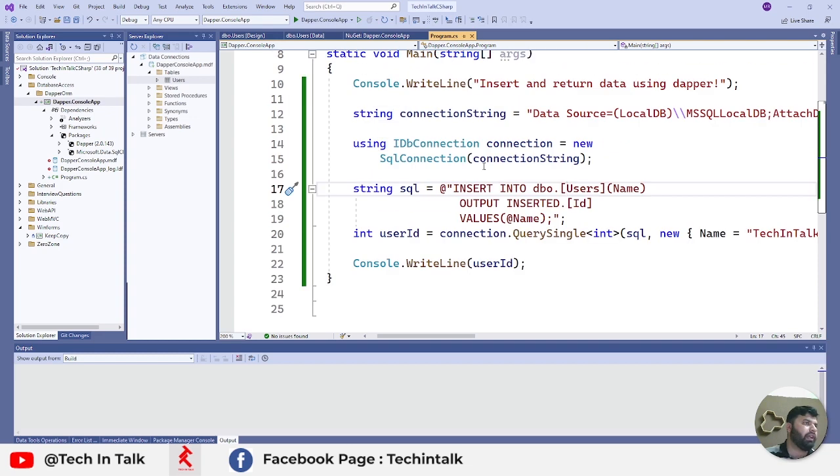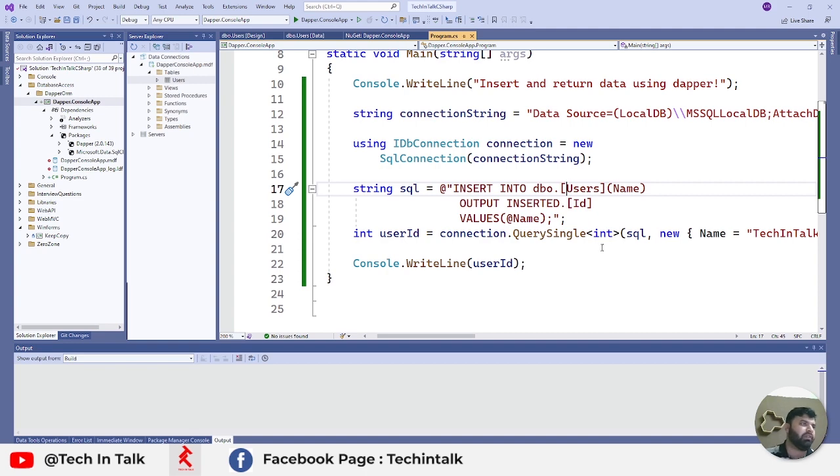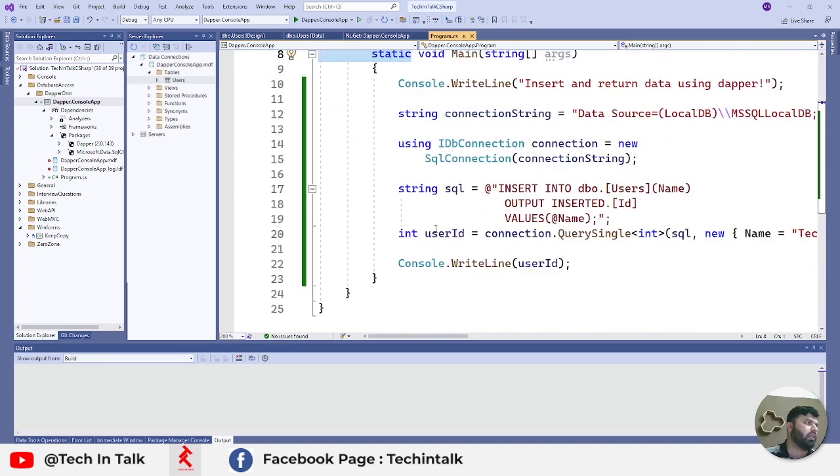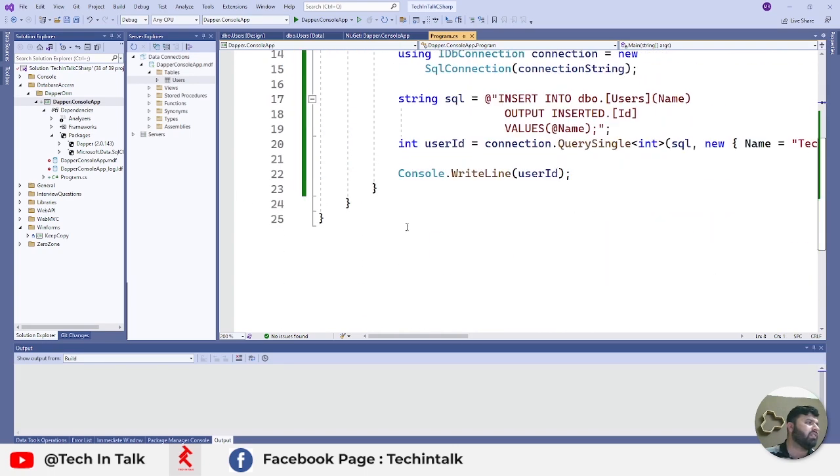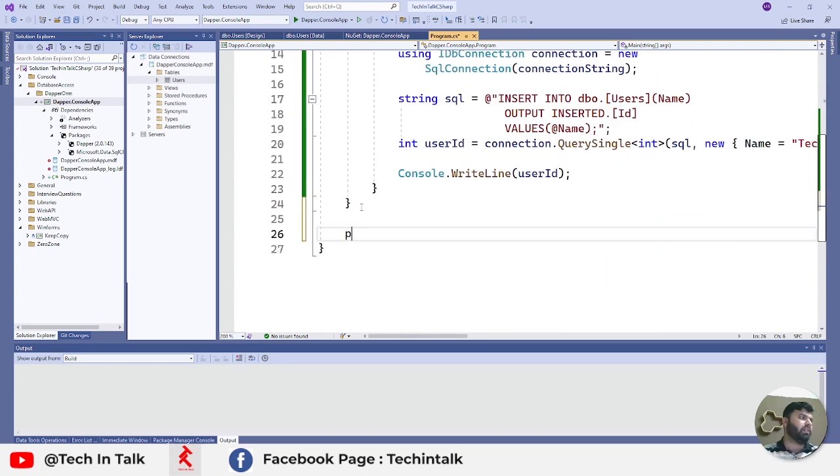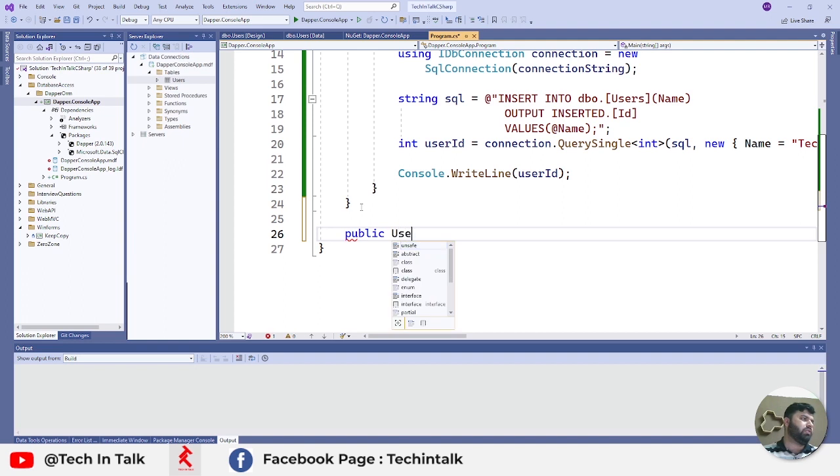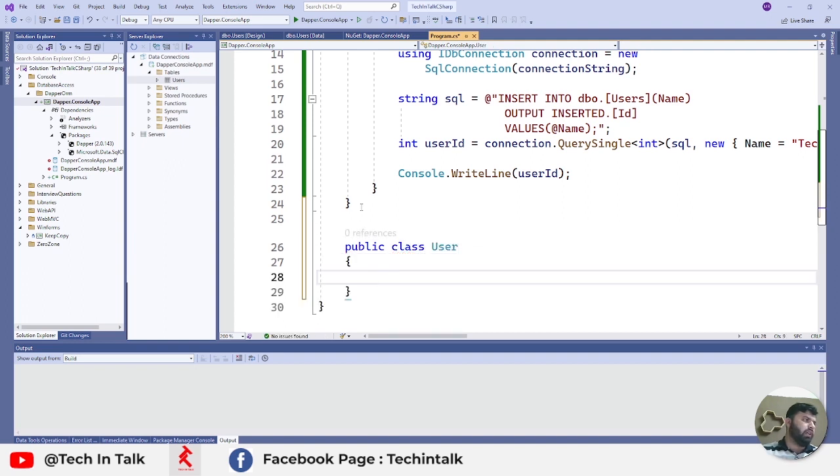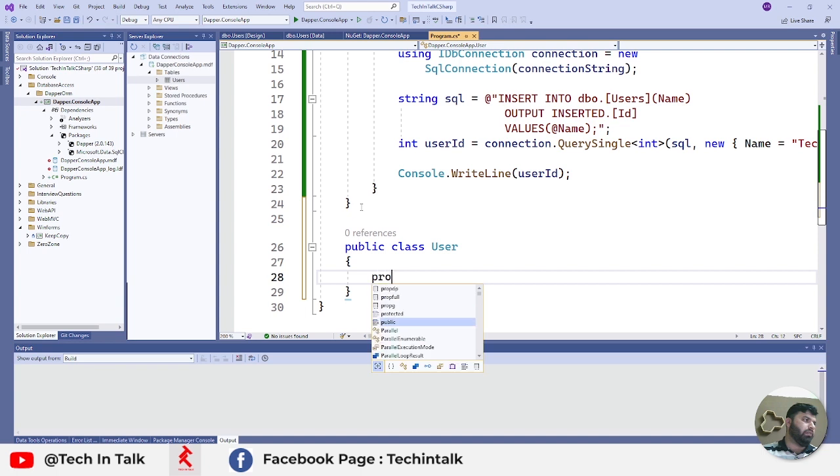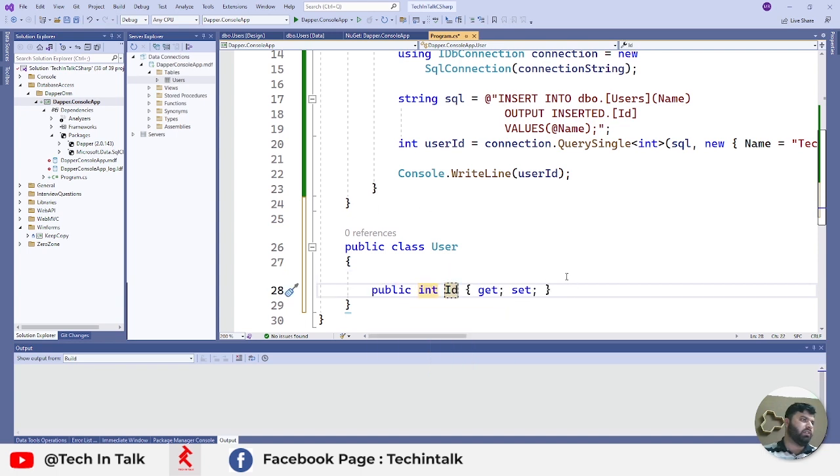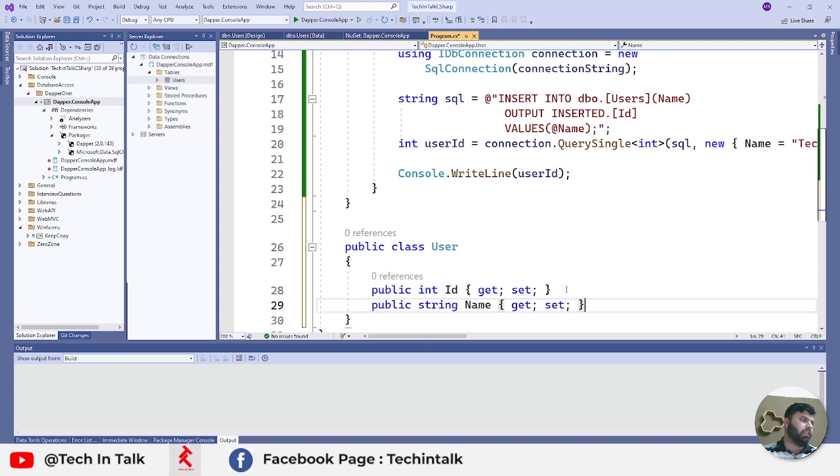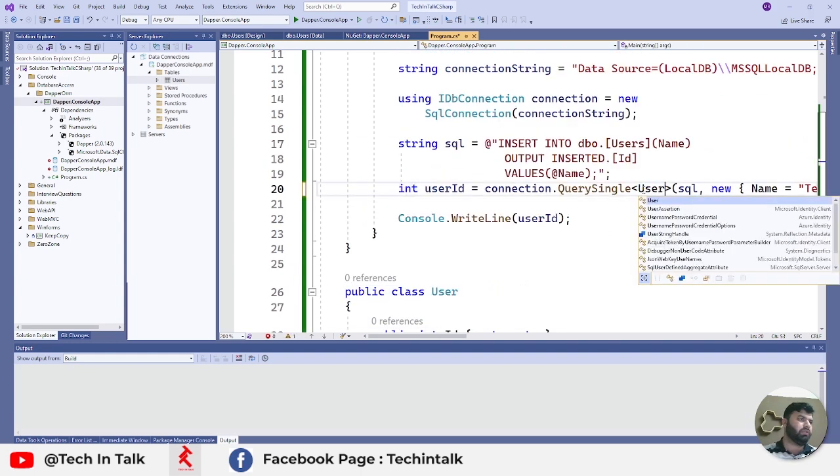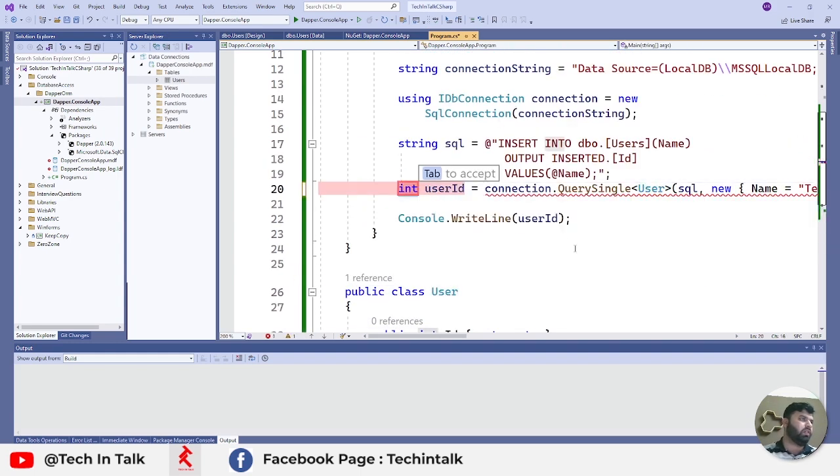Now I can see that I am getting those user IDs. What if I want to return a custom object or the whole record at once? For that one, first thing first, I will need a class. I will add a class: public class User. I will add properties: ID was my first column, and then second column was Name.